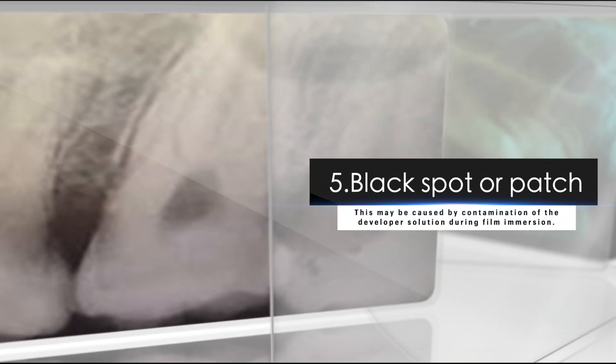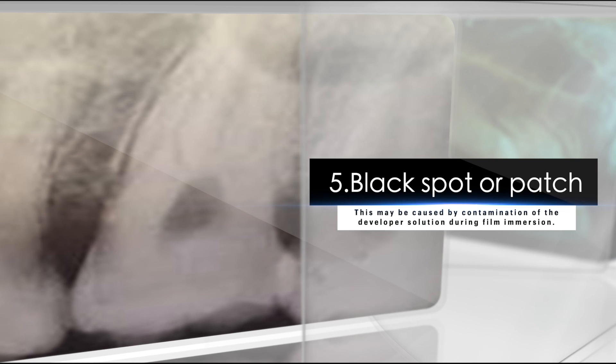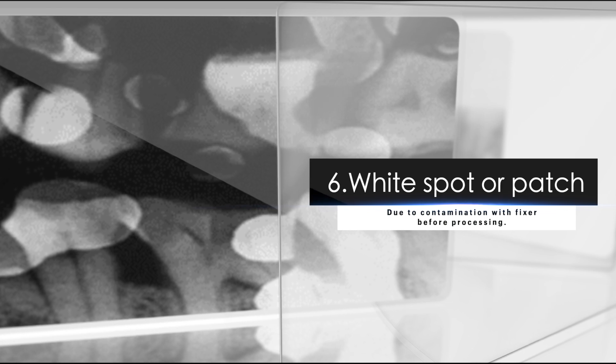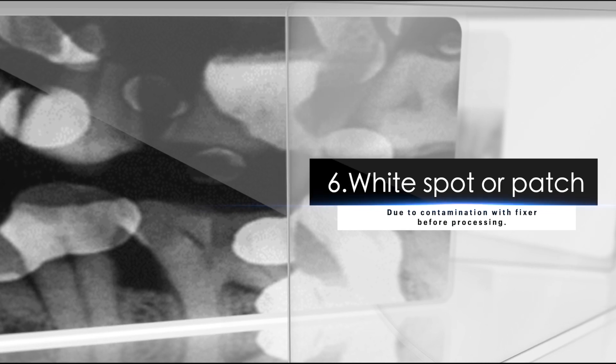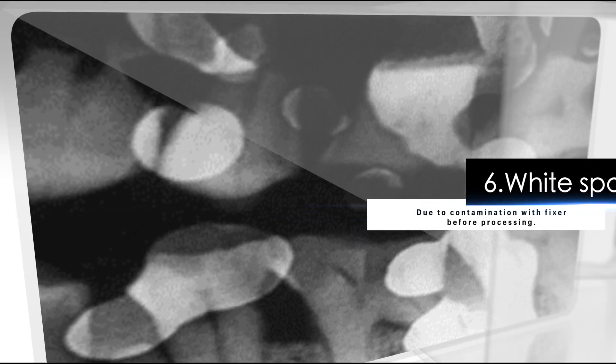Five, black spot or patch. This may be caused by contamination of the developer solution during film immersion. Six, white spot or patch due to contamination with fixer before processing.